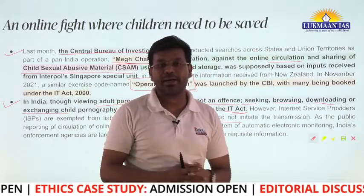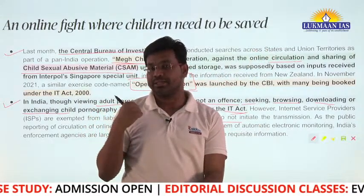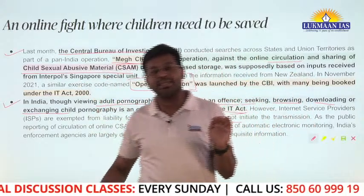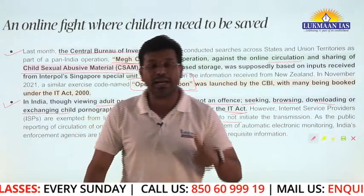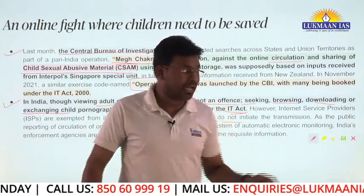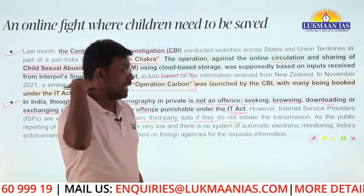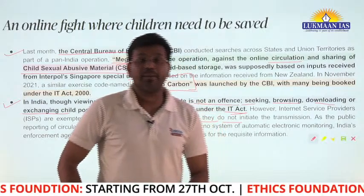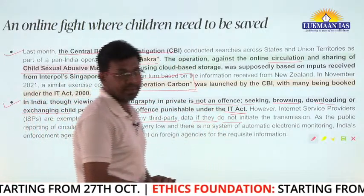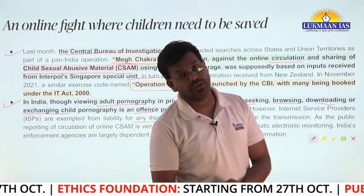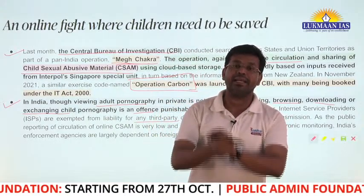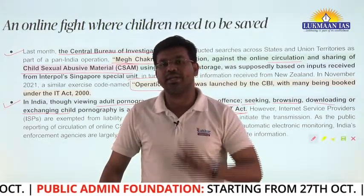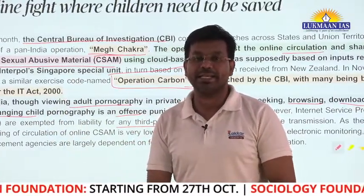Companies like GoDaddy, Amazon Web Services, and Google Cloud Storage are not themselves uploading or sharing these contents — they just provide storage. So they are not liable. Those who transmit or upload child sexual abusive material are liable. However, if these storage providers themselves transfer CSAM, they become liable under the IT Act. The IT Act — Information Technology Act — was enacted in 2000.